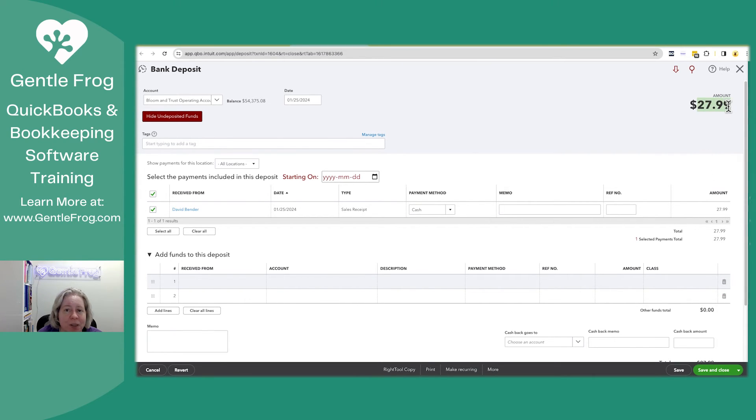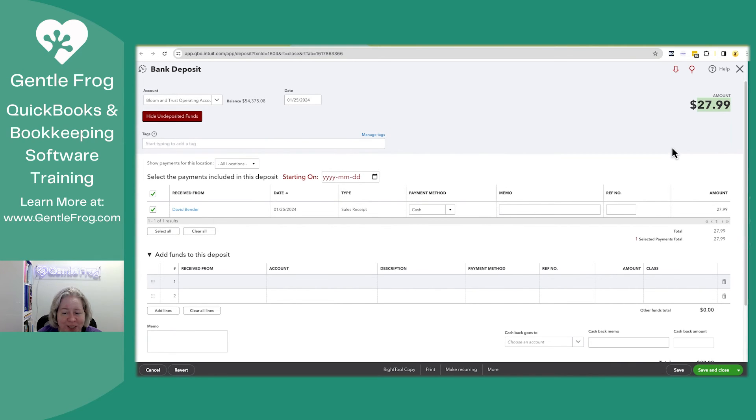By doing this, the total deposit remains the same as it was before I touched it. I'm going to select save and close.